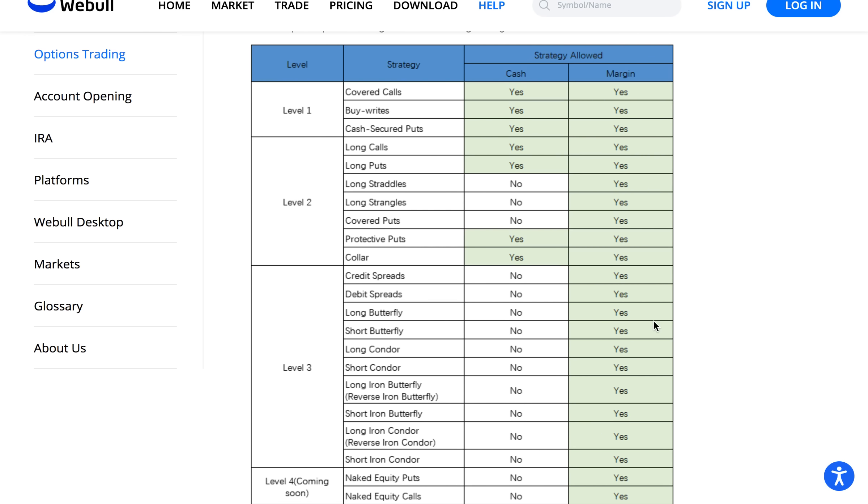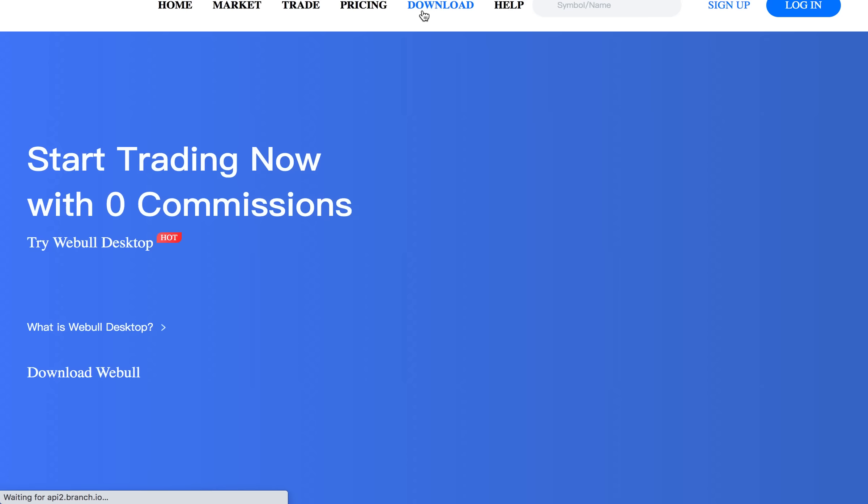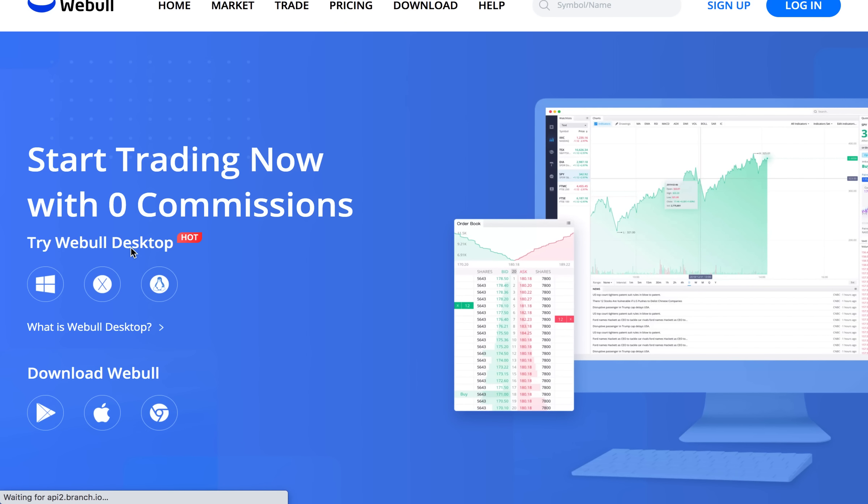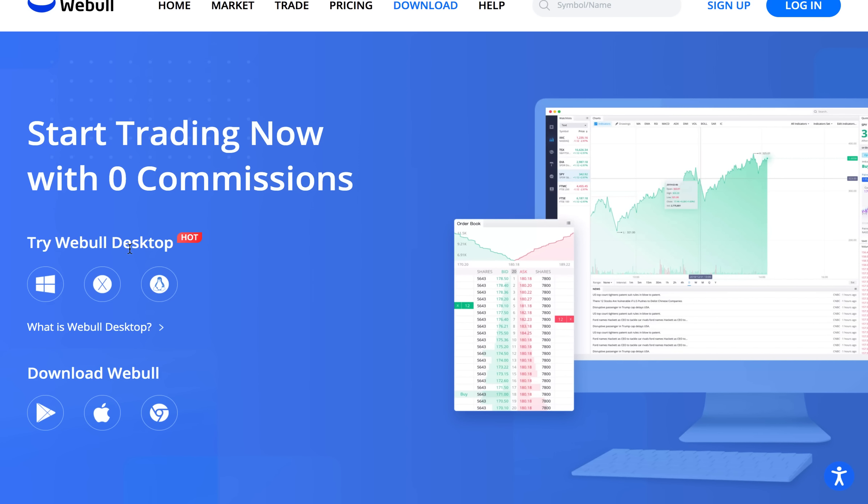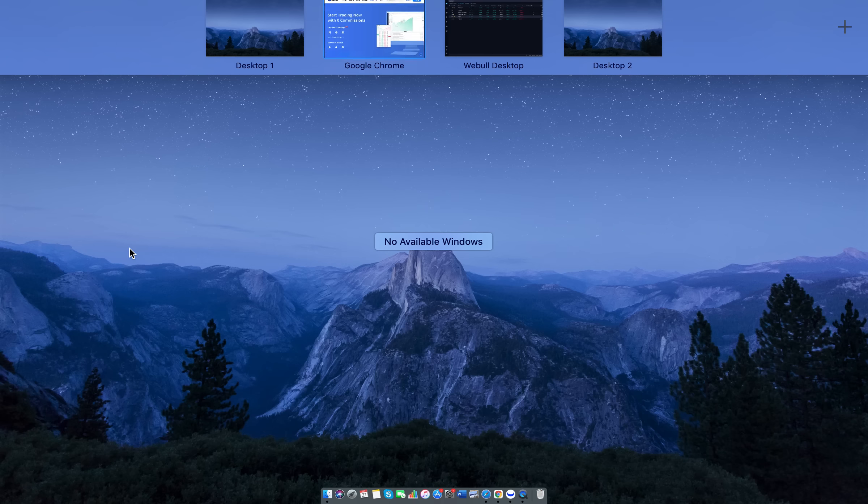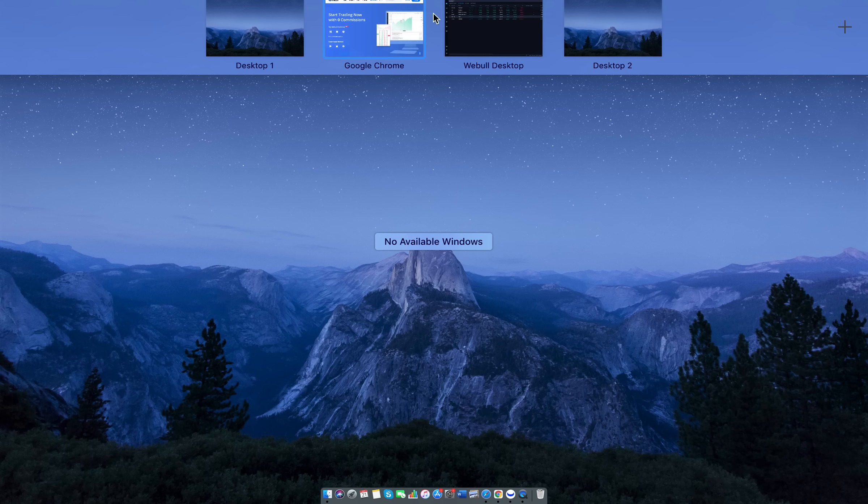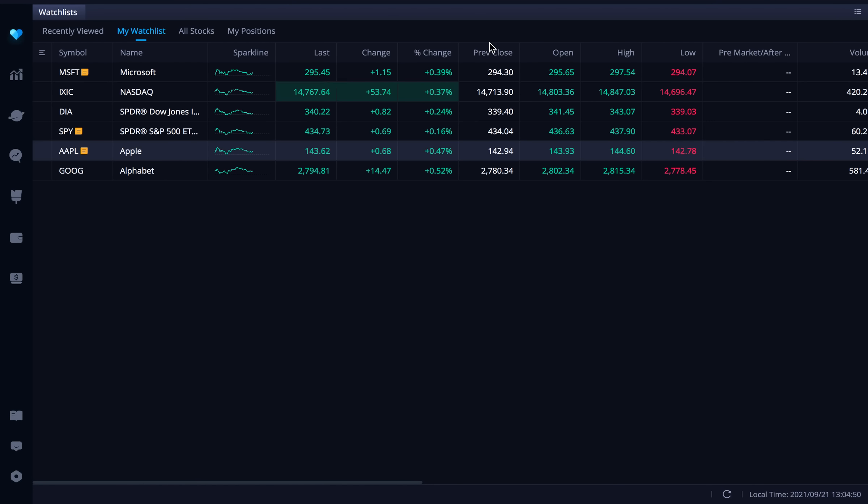Also I do recommend using the Webull desktop app. That is what I am using. You just go to Webull.com, go to the download tab and you can download their Webull desktop app. So let's go ahead and go to that app here and let's get into this call credit spread tutorial.